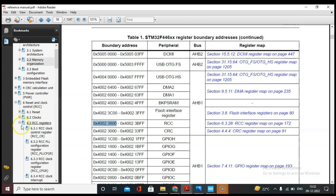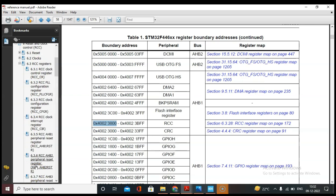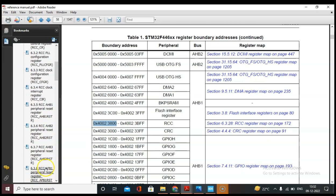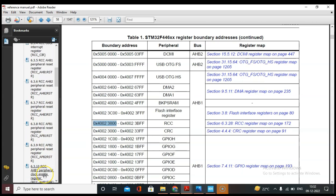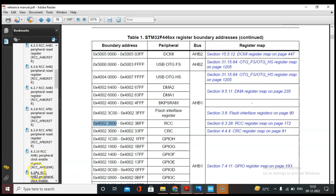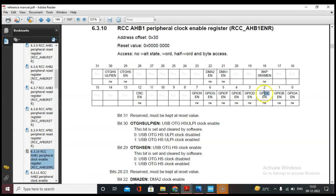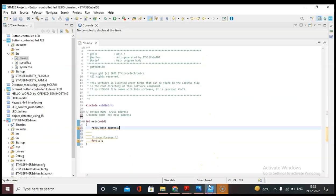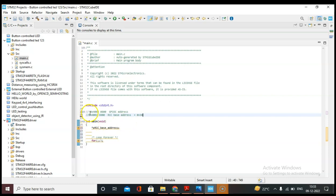Let's go to the RCC registers and find the AHB1ENR peripheral clock enable register. We have to enable GPIO C in order to access port C. This is the offset address. We need to copy this offset address and add it with the base address of the RCC unit — adding 0x30 to the RCC base address because we are enabling the AHB1ENR peripheral bus.